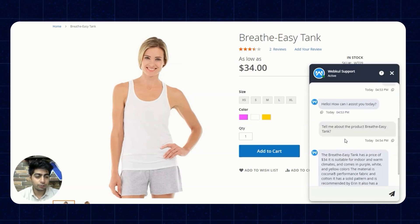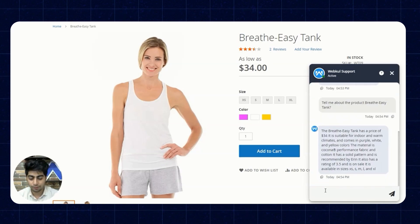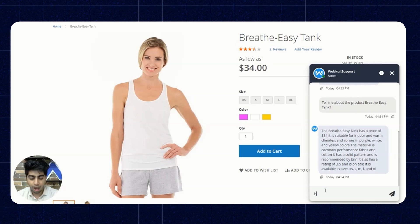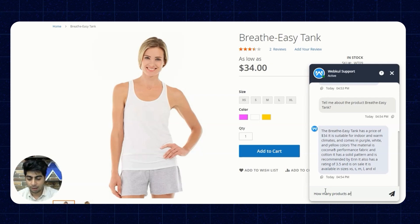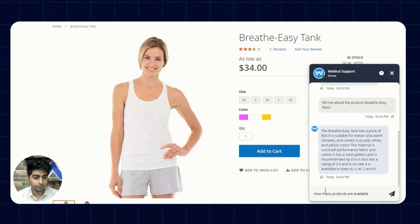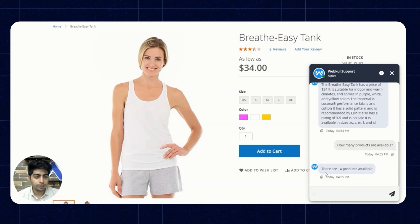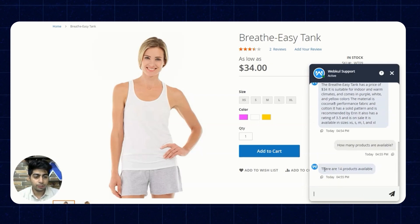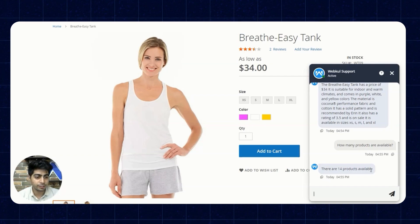Next we'll ask the chatbot how many products are available. The chatbot responds that there are 14 products available.